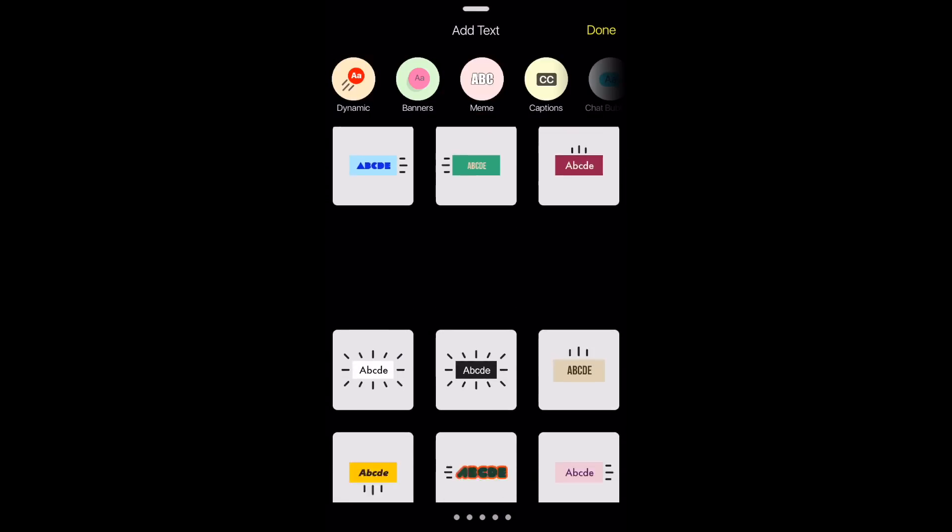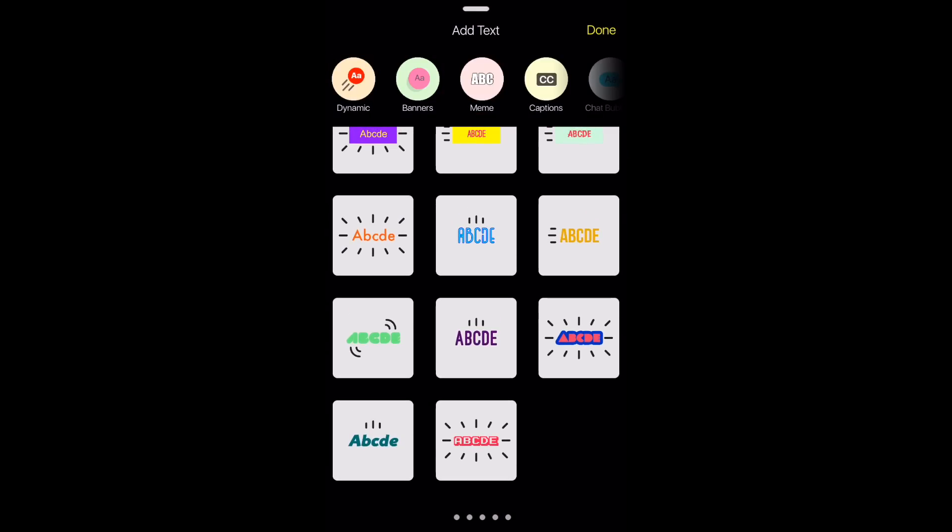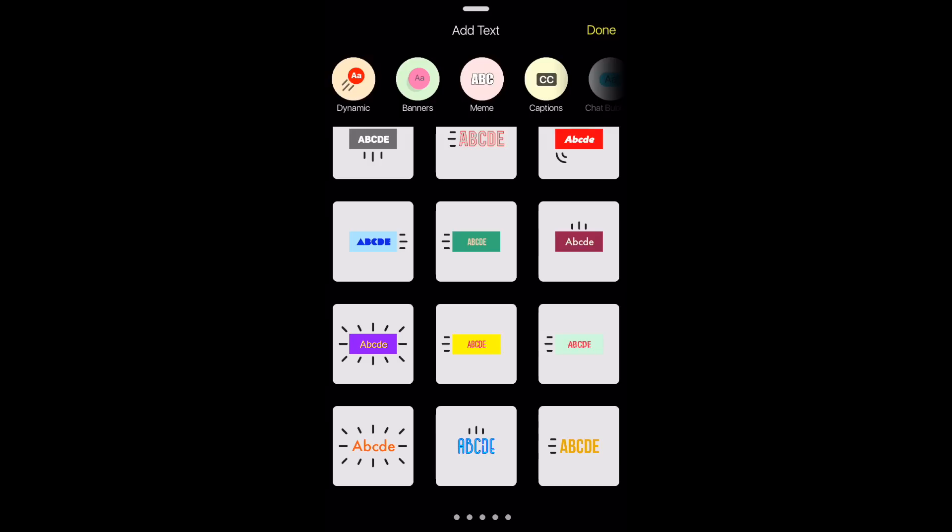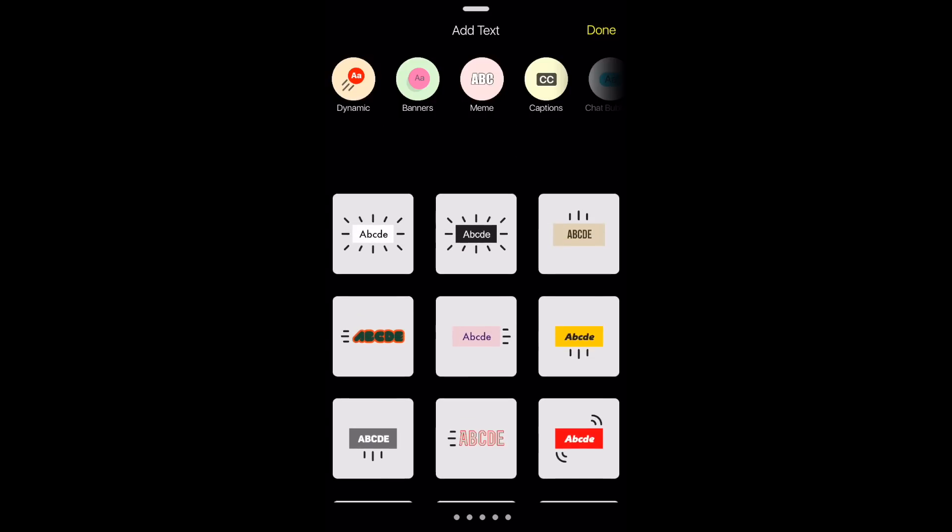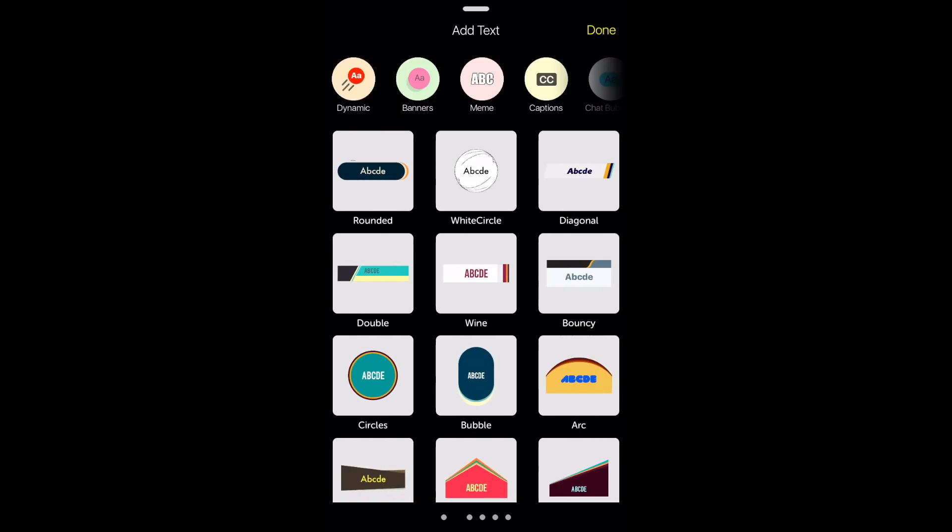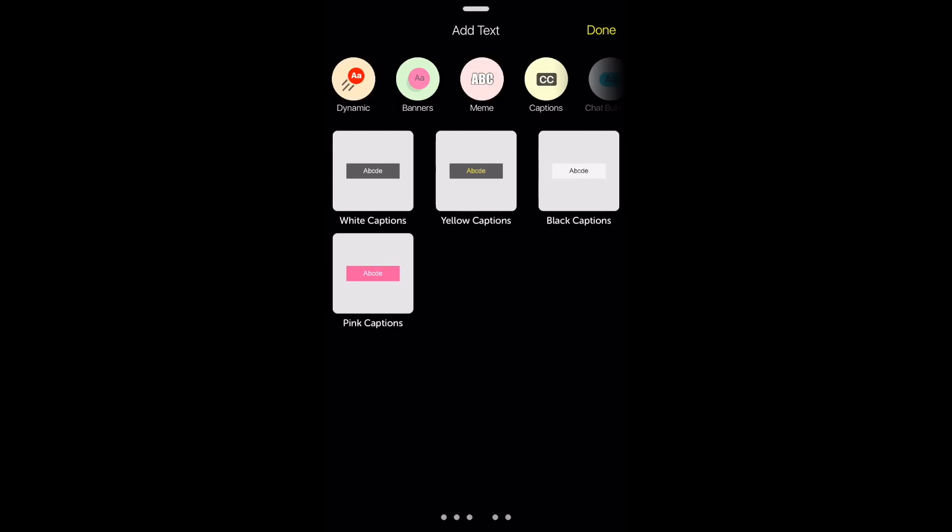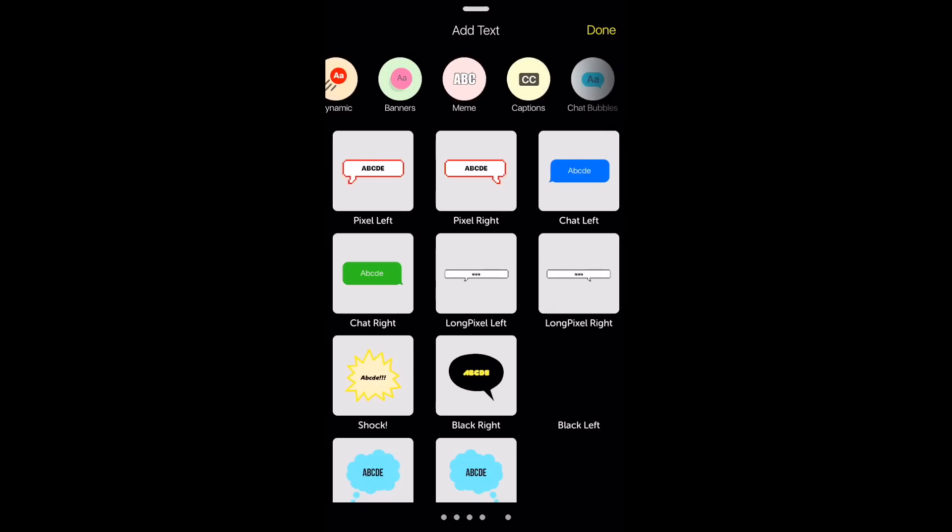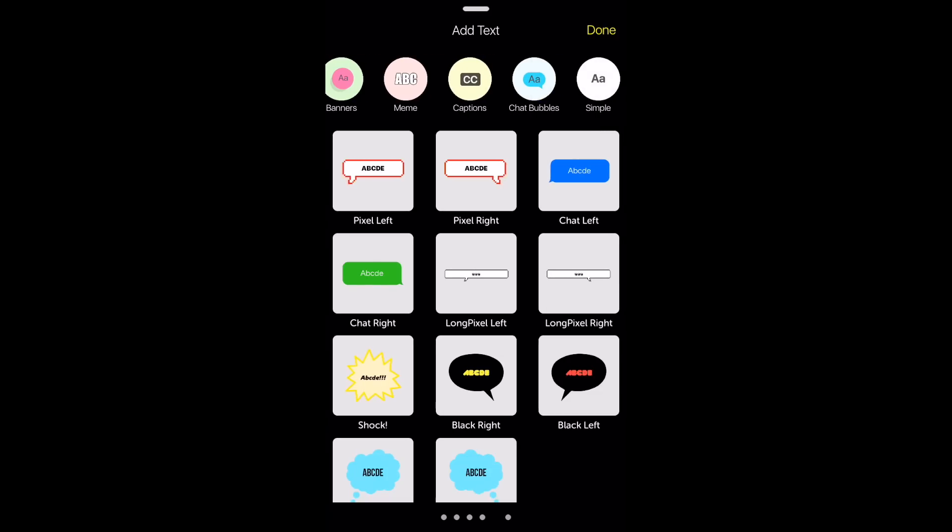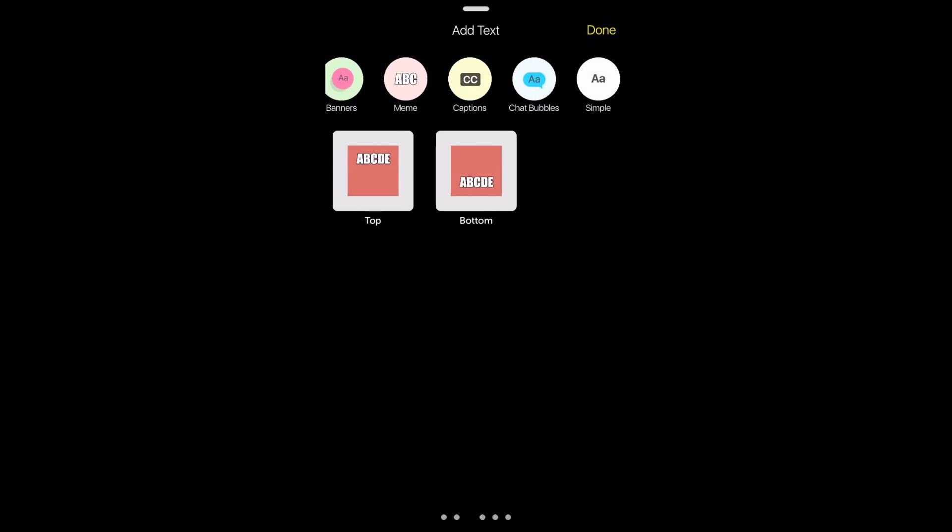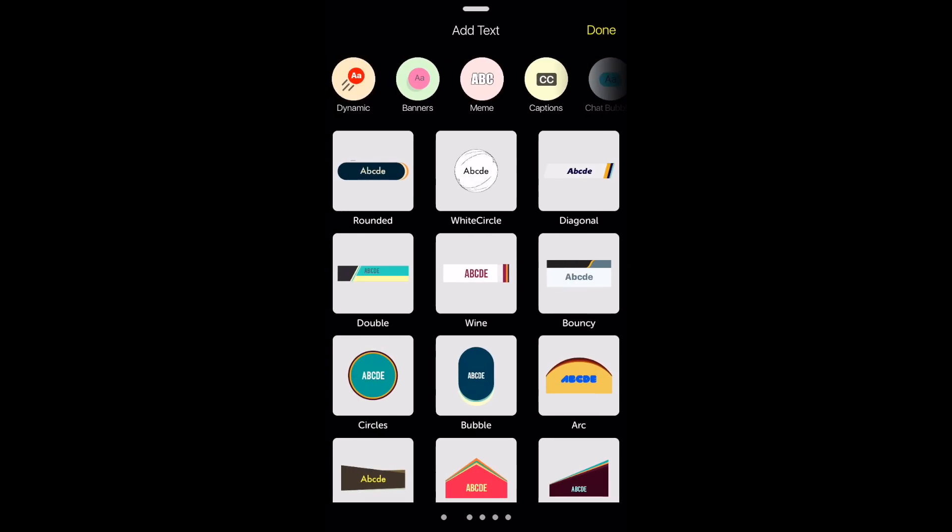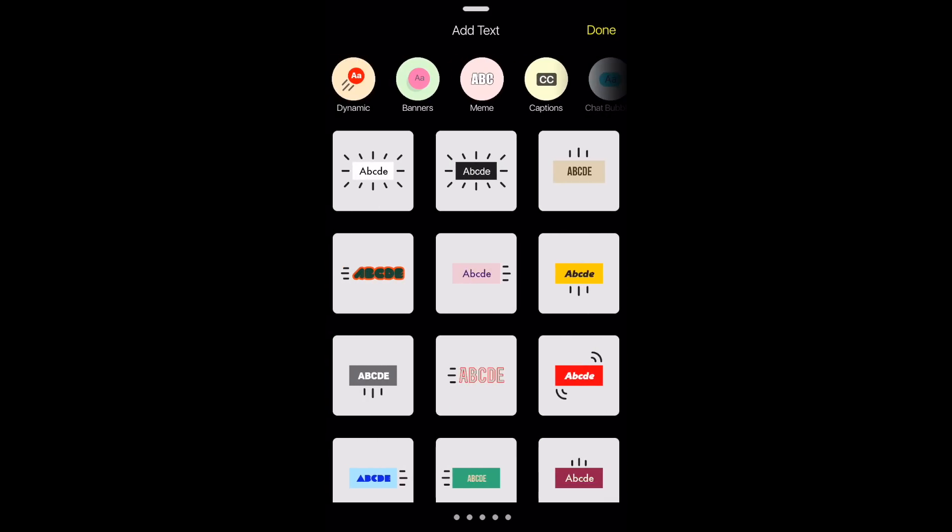I'm going to delete the text and then press add text. You can add dynamic, they have banners, memes, captions, chat bubbles and many more. Once you see the kind of text you want, just click on it to add it.